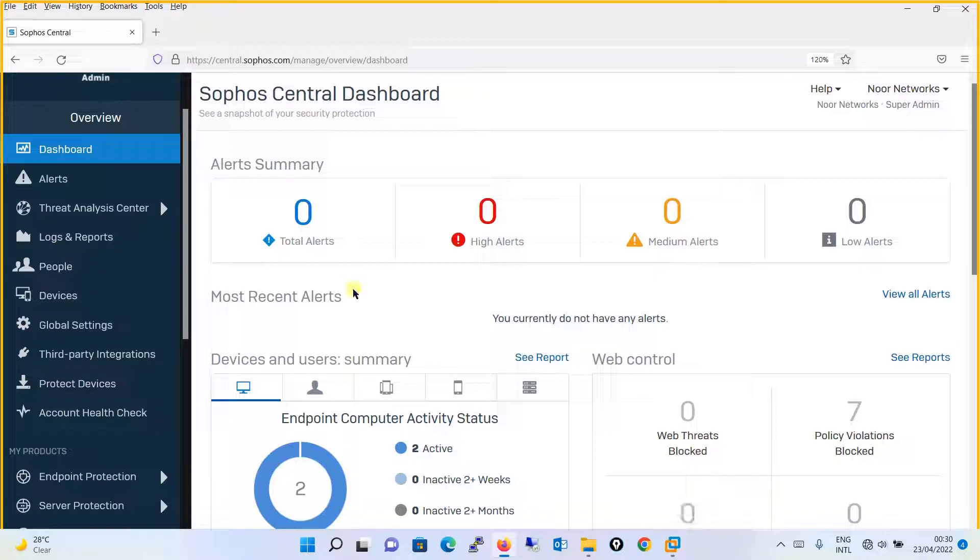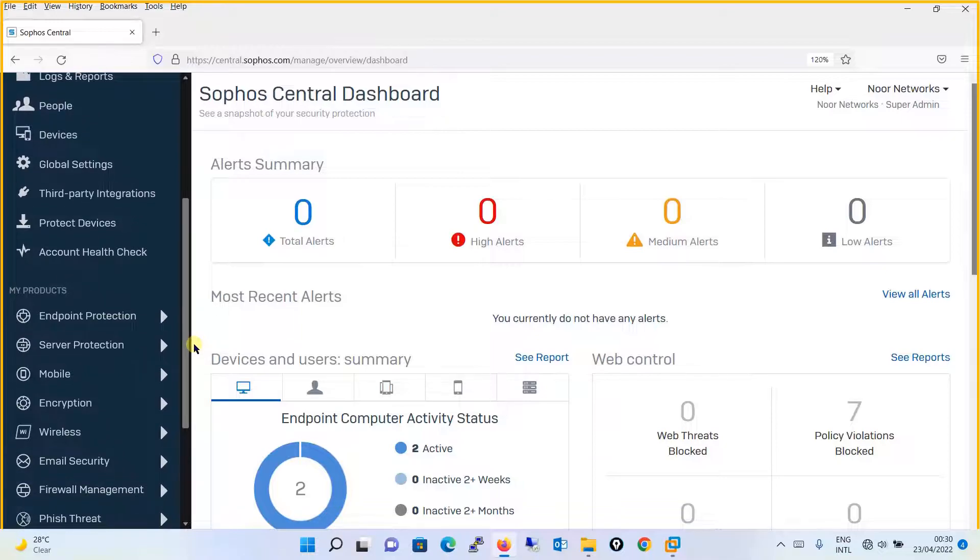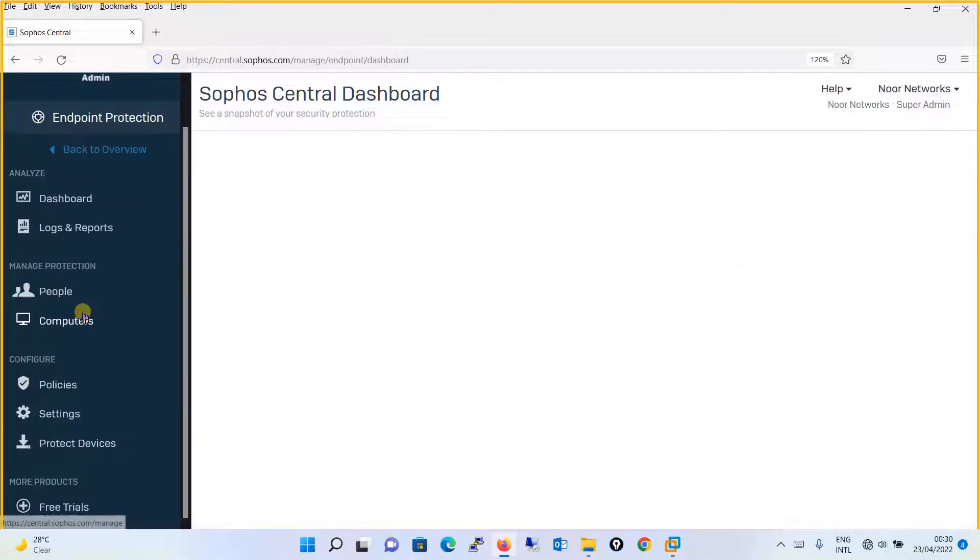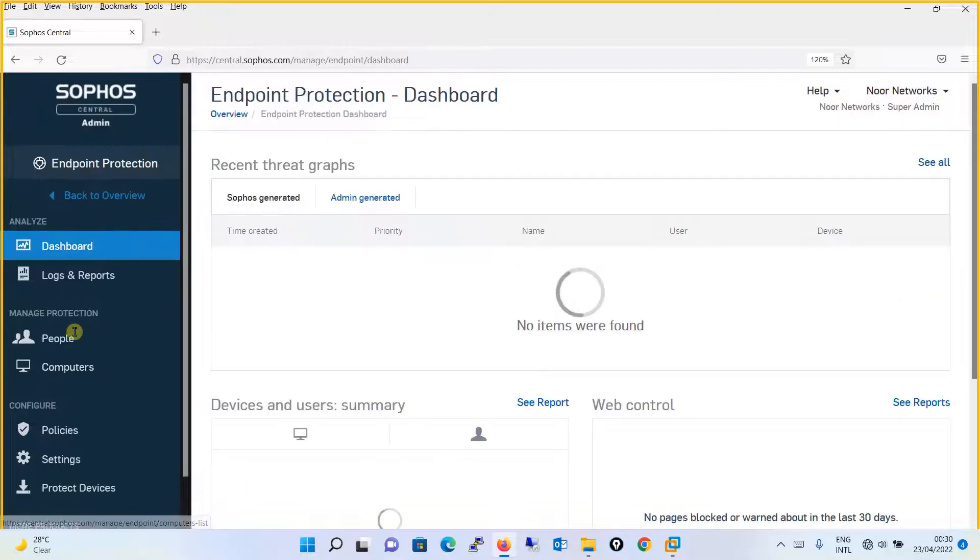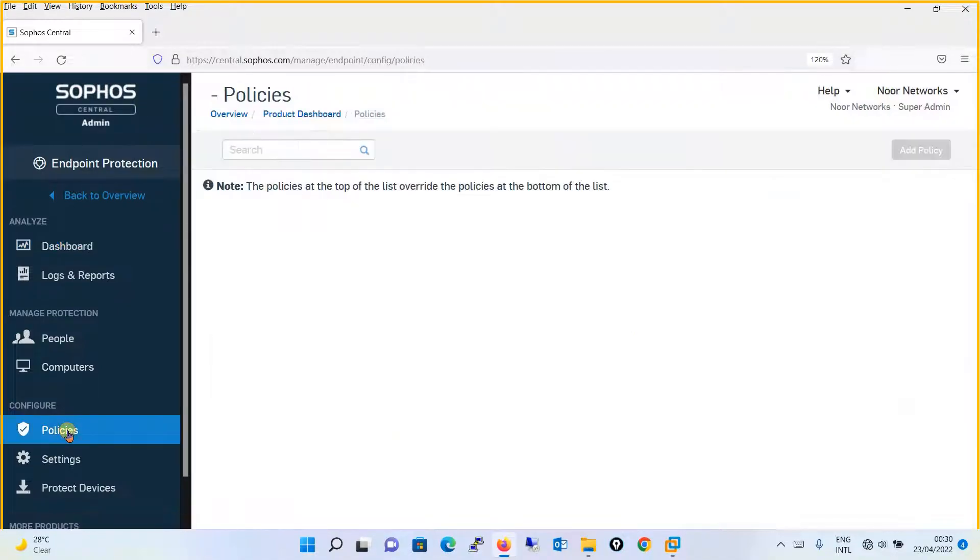Let's move to the configuration. The very first step, what you are going to do is you will go to Endpoint Protection from the left pane, then the policy is over here.